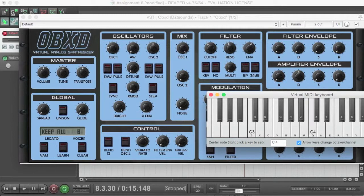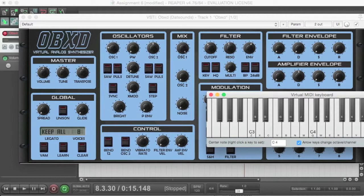So if I hold the key, the note decays. But if I only tap the key, the percussive sound is damped.